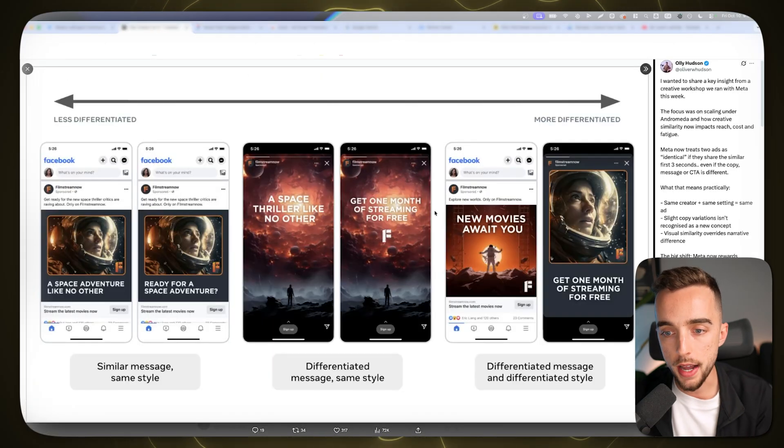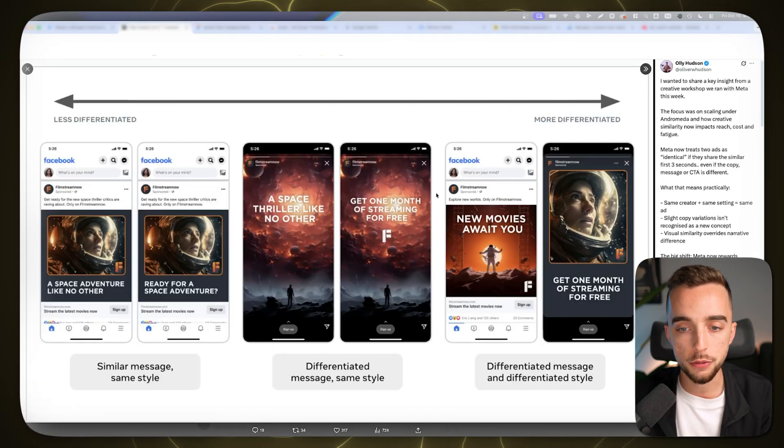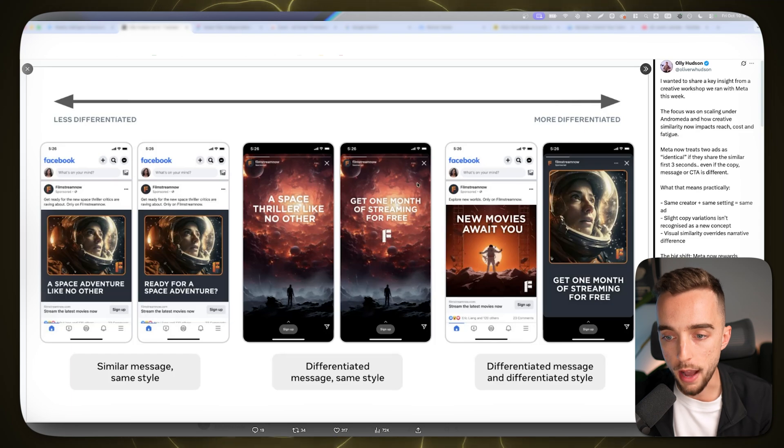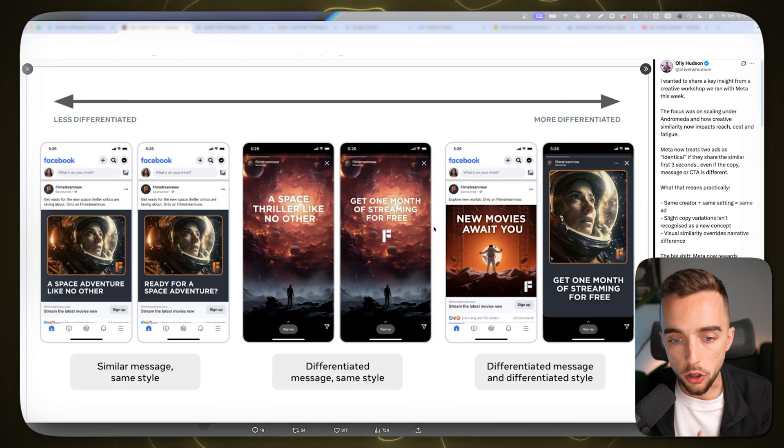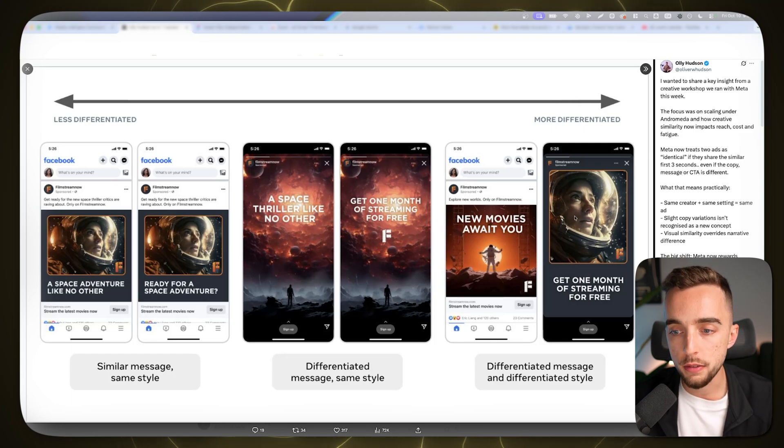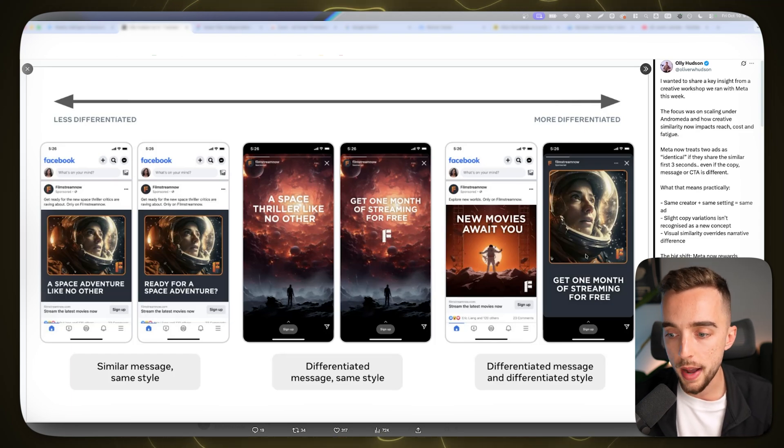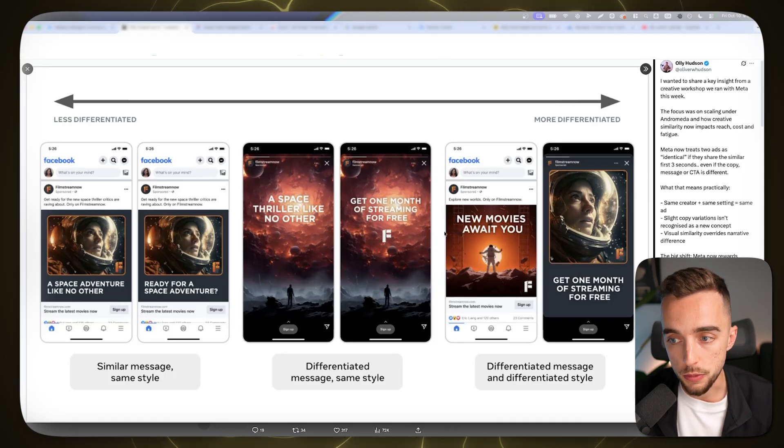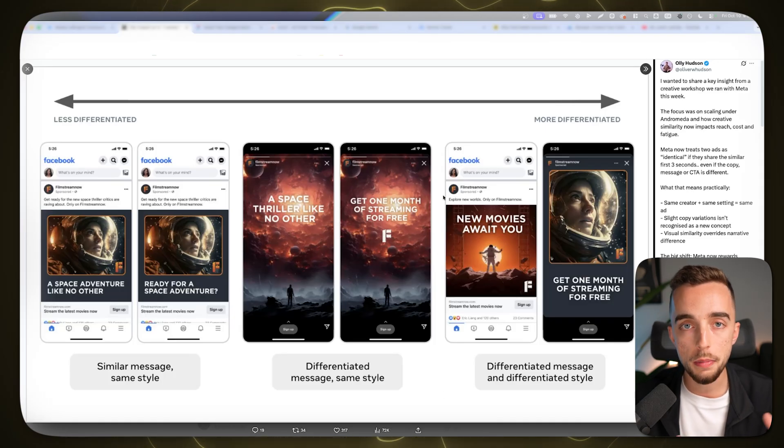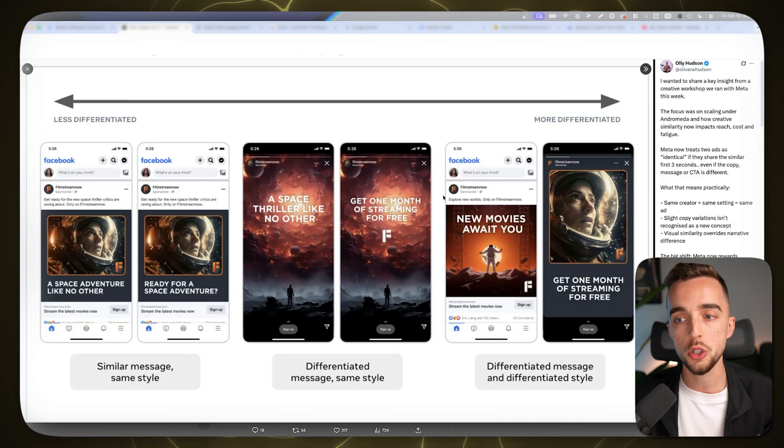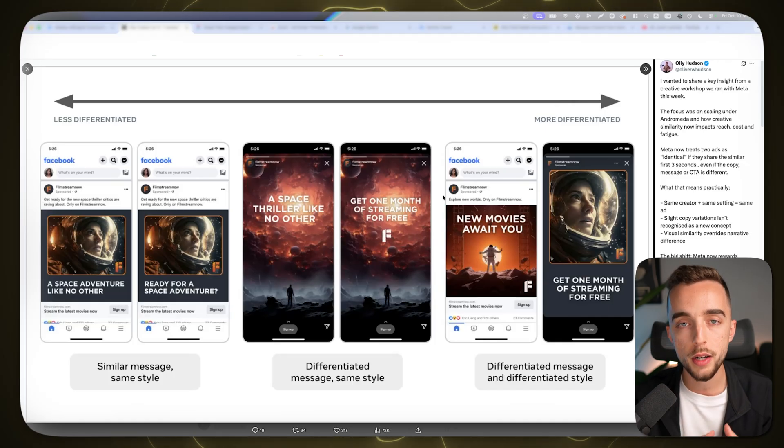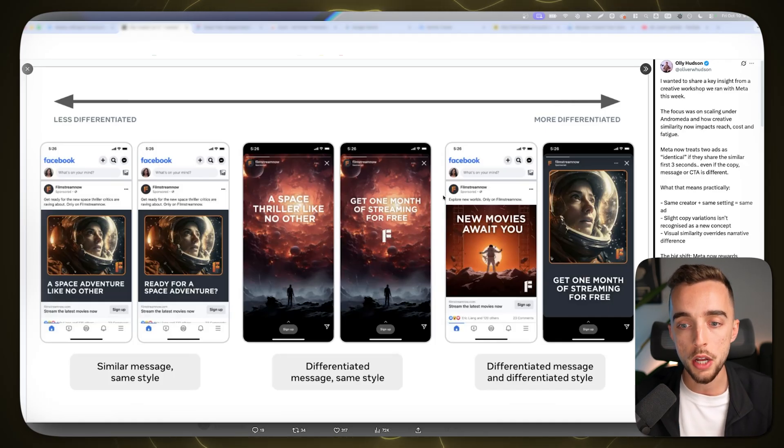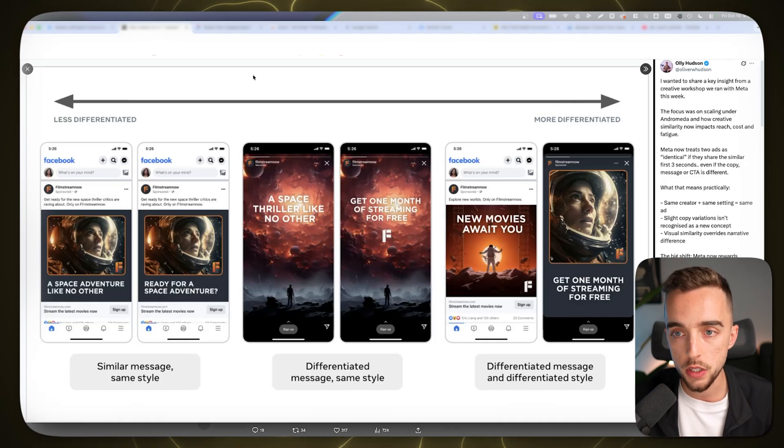Meta Andromeda has came out a few weeks ago and now more than ever doing a lot of different creative variations and formats. The more differentiated messaging and styles that you have, the better your ad account performs. Meta is all about creative volume. So you have to find ways in order to increase your creative production.